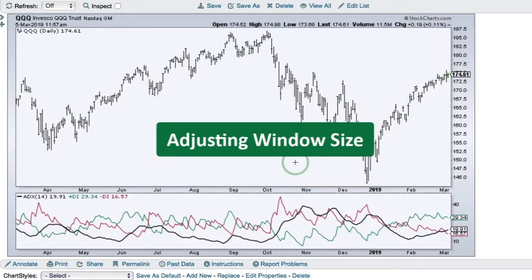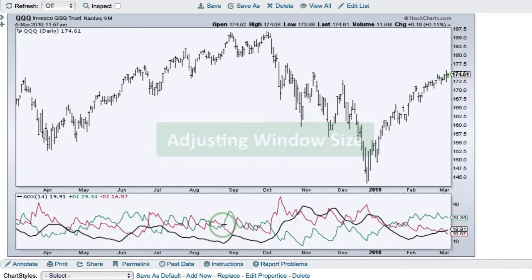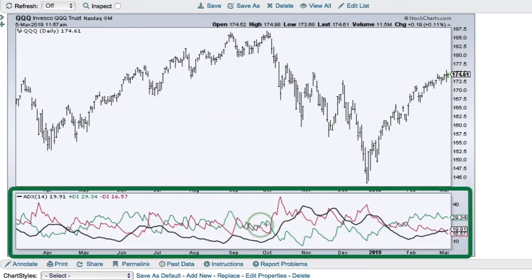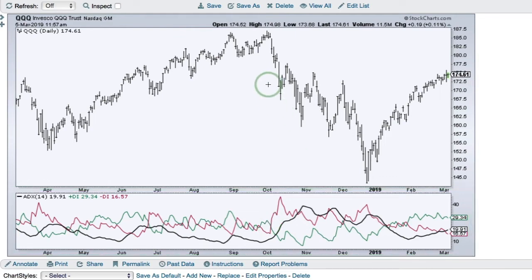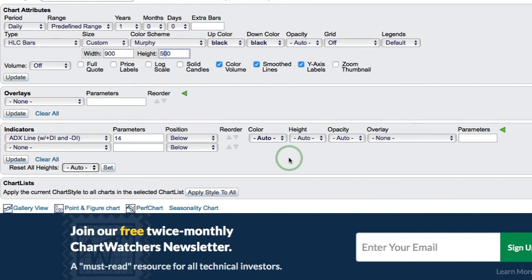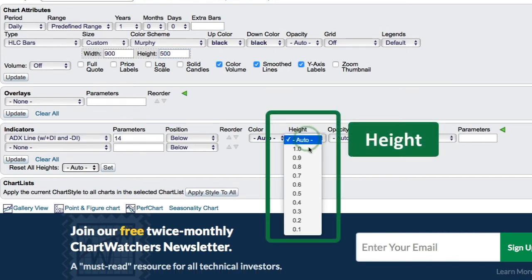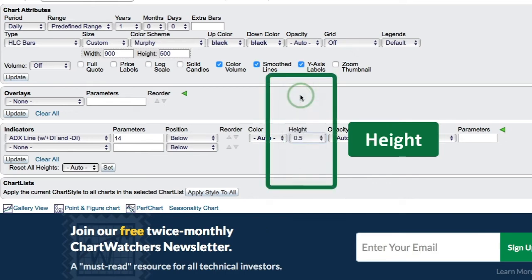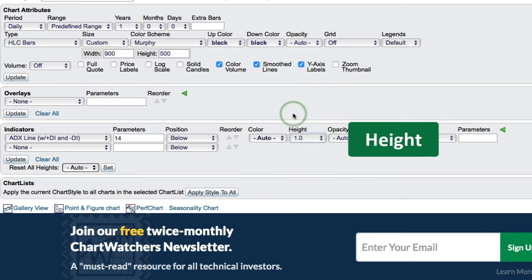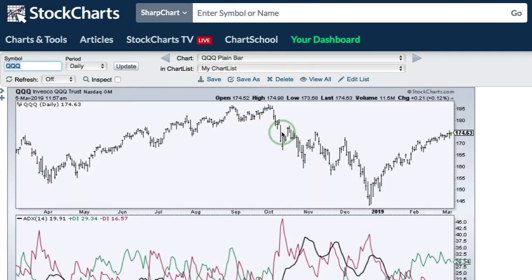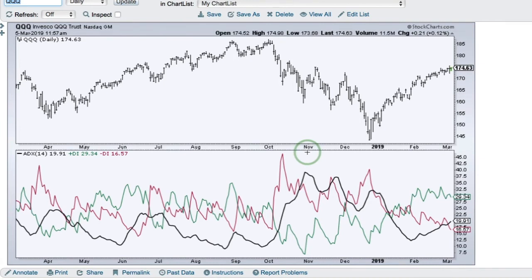This chart shows QQQ with the Average Directional Index along with Plus DI and Minus DI. You can see that indicator window is smaller by default than the price window above. If you want to make that window the same size, you can adjust the height — for example, 0.5 for half the size, or 1.0 for the same size as the price window. Click Update and you will now see the Average Directional Index with a window the same size as the price window.